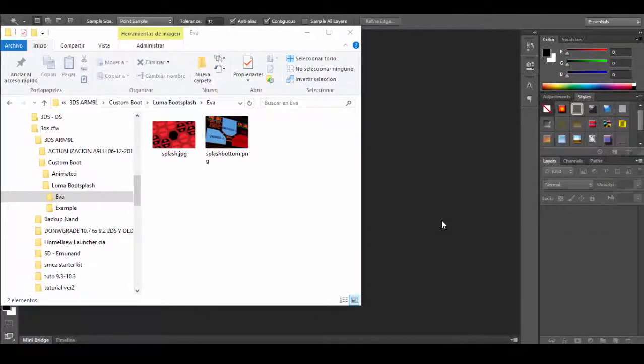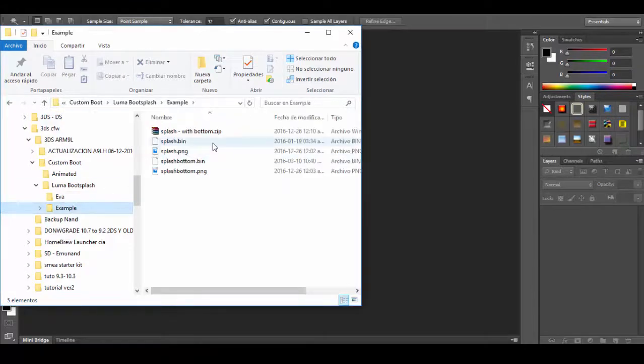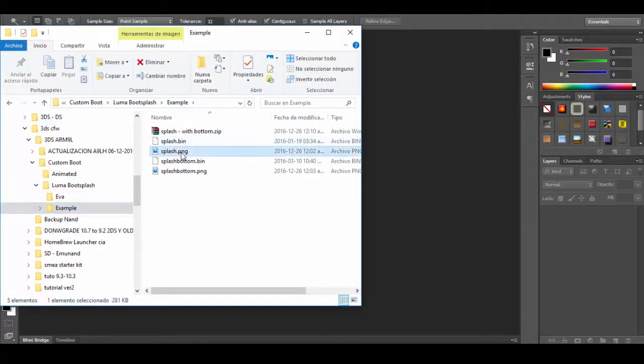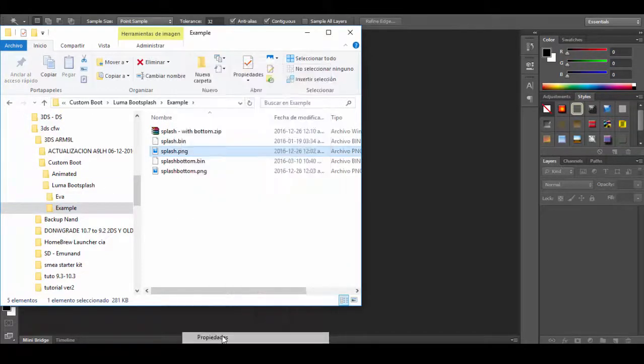Hello, in this tutorial I'm going to show you how to add a custom boot screen to your 3DS running custom firmware.